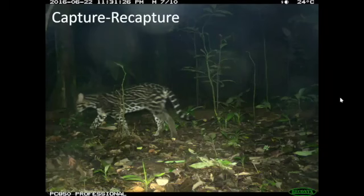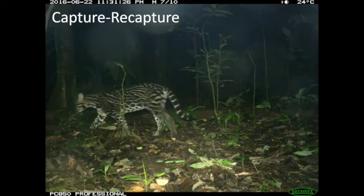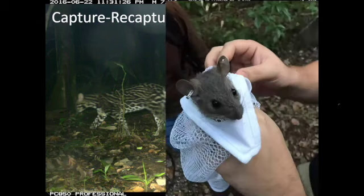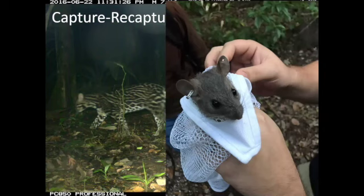Remember the hierarchy of data: the ultimate is density — a known number of individuals per unit area — estimated with capture-recapture. Here's an example with an ocelot: a capture and a recapture. If we tag individuals with ear tags, we can estimate how many individuals there are, and if we record their capture locations, we can model their movements in a spatial capture-recapture model.